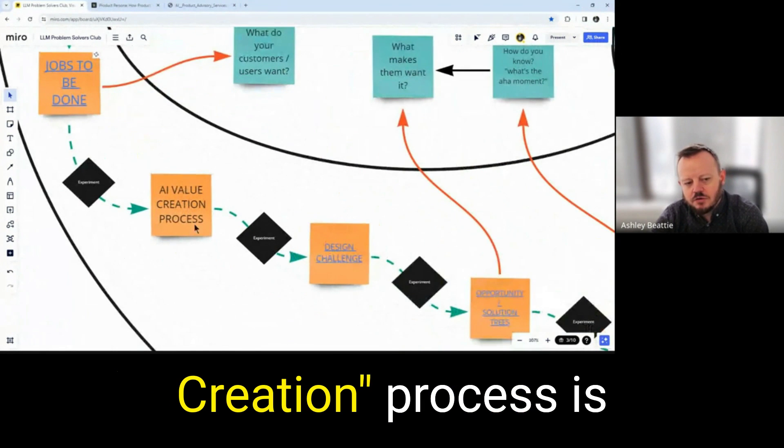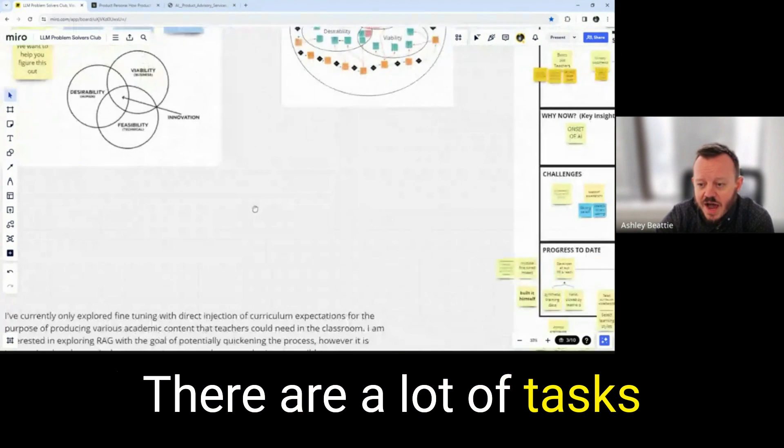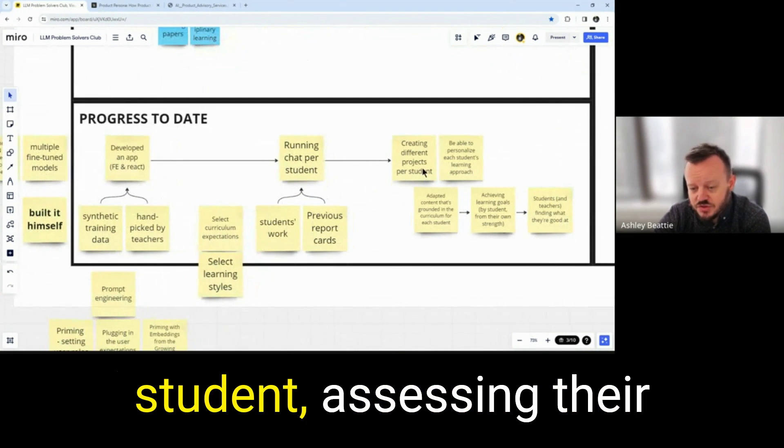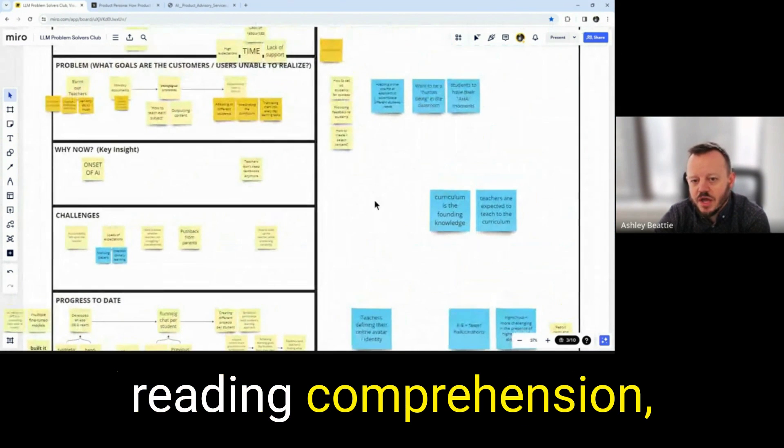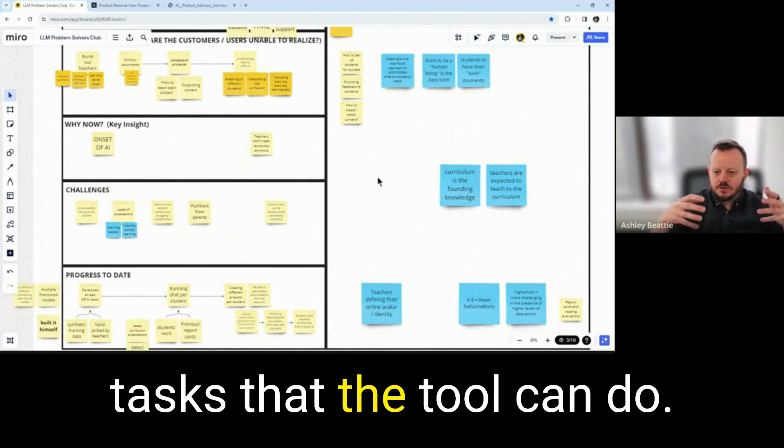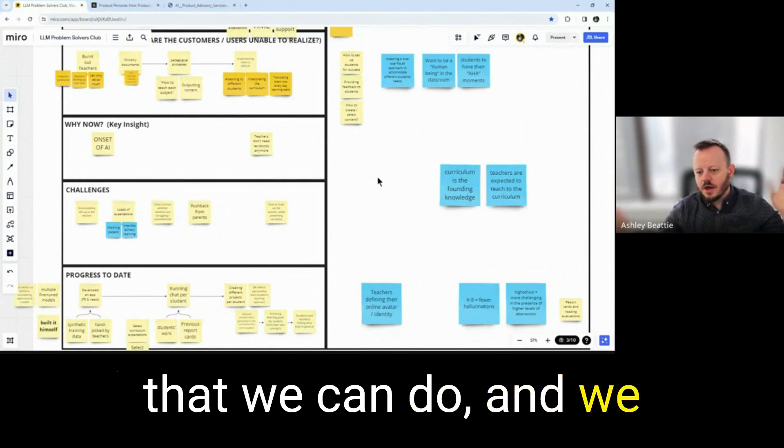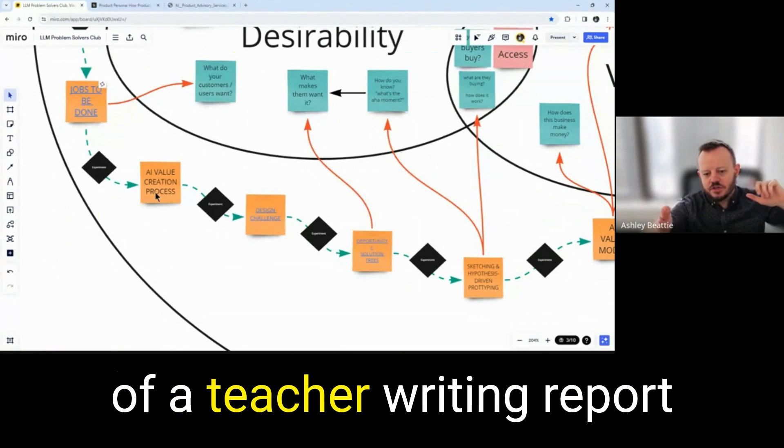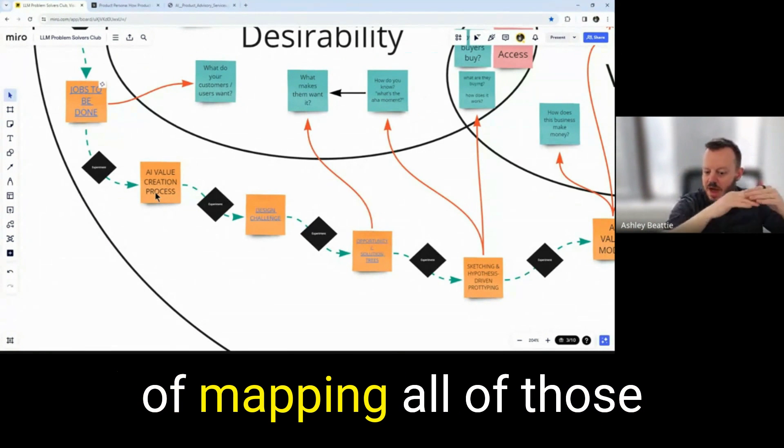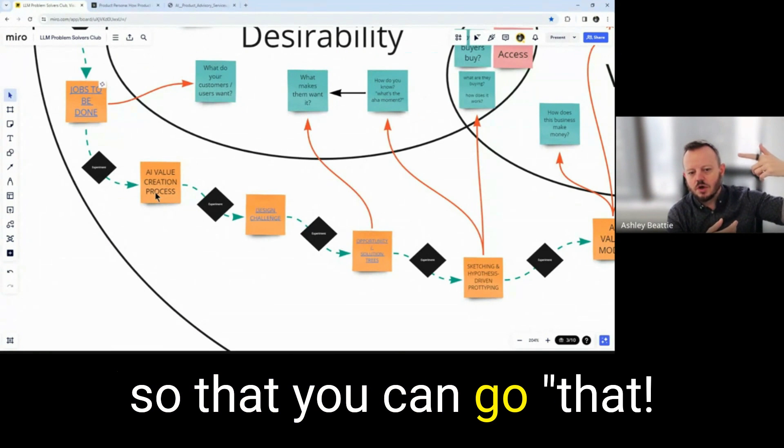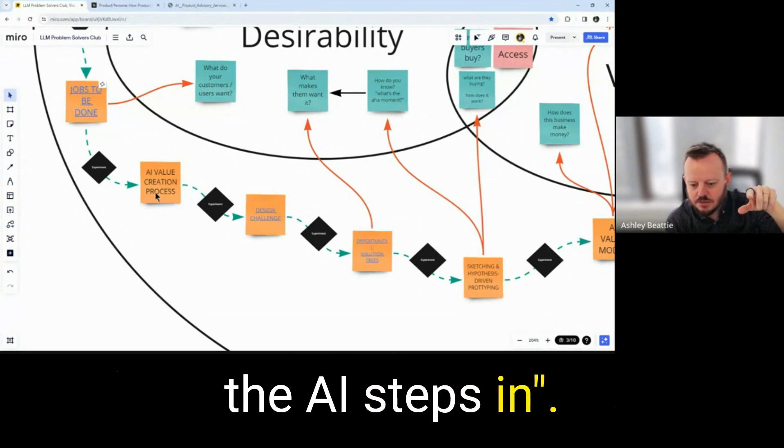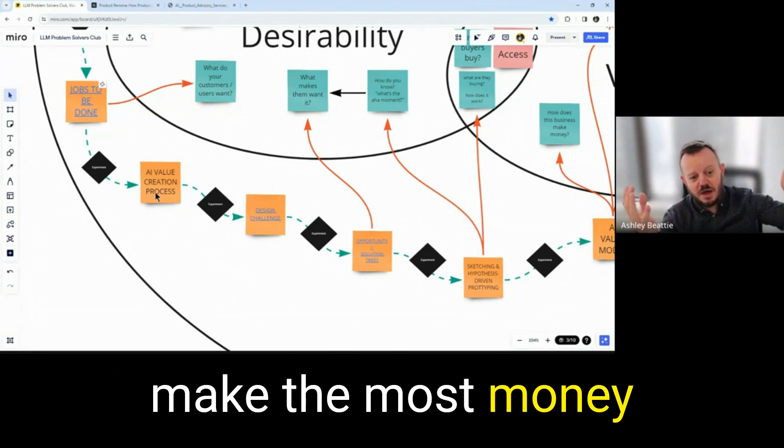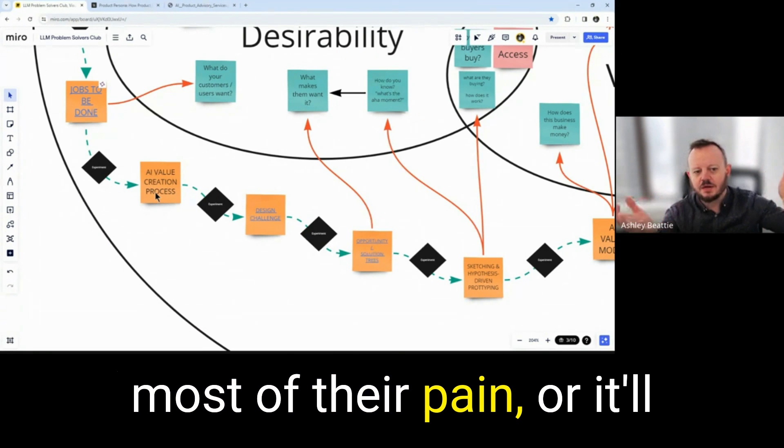The AI value creation process is similar to a workflow. There are a lot of tasks to do. Things like building different content per student, assessing their reading comprehension. There are a lot of different tasks that the tool can do. Usually, this is the point at which there's everything that we can do and we have to start picking. You essentially map the process of a teacher writing a report card and you build a bit of a swim lane diagram and you go through the process of mapping all of those different activities out so that you can go that right there. That's the one where the AI steps in. We're going to focus on this one here because it will make the most money or because it'll solve the most of their pain.